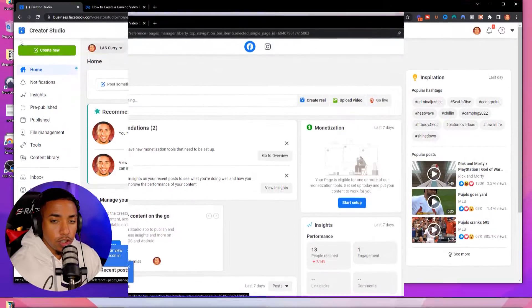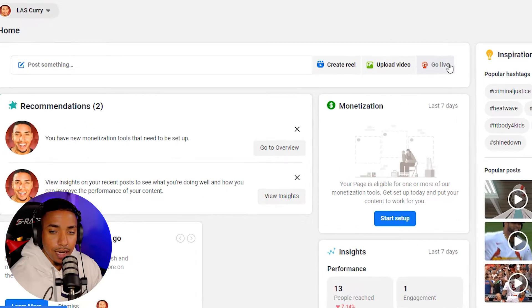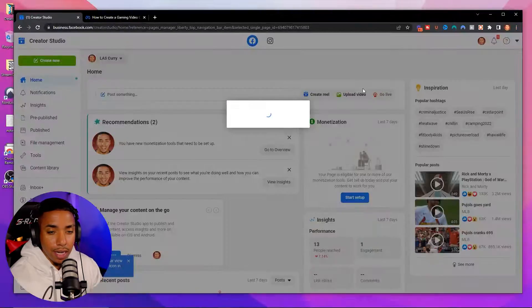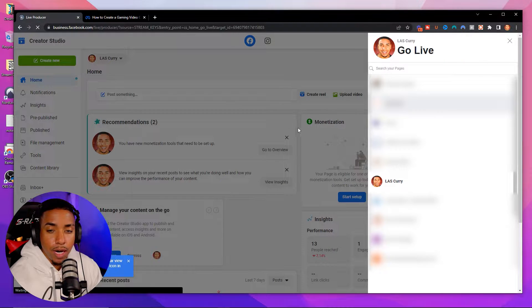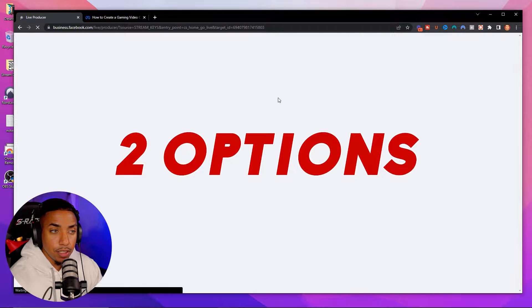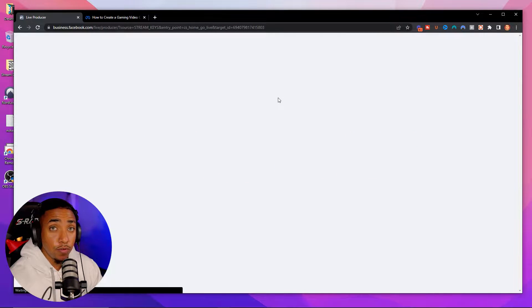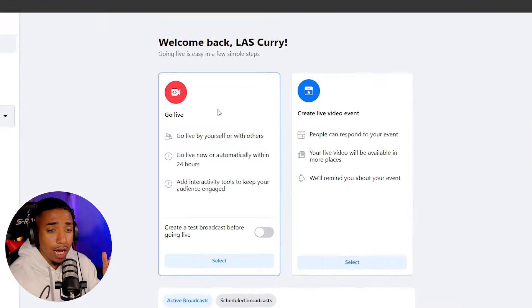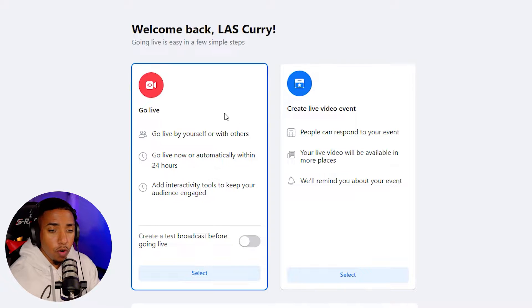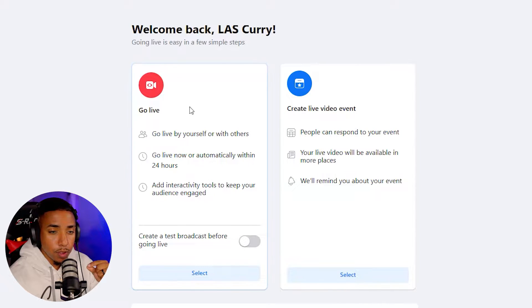Once you're here, you're going to see on the right-hand side it's going to say Go Live. Go ahead and click that, and it's going to pop up and give you two options — it's going to ask if you want to use a live event, or if you simply want to go live.